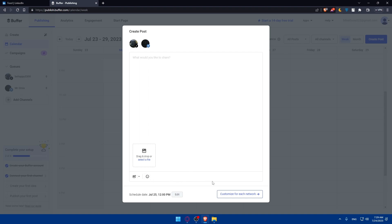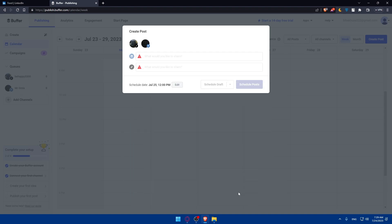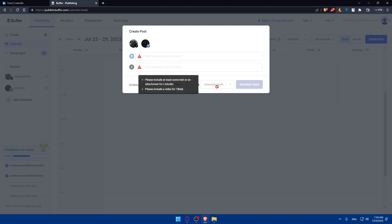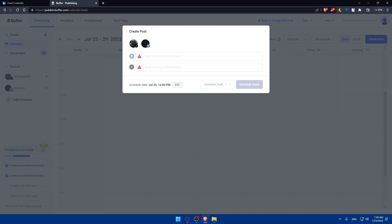You'll be able to customize for each network. If you have more than one, you'll be able to schedule it on LinkedIn, on TikTok. You can customize for every one of them. You can click on Schedule Draft to preview any changes before you schedule a post. Once you're satisfied with everything, click on Schedule a post, and you'll be good to go.